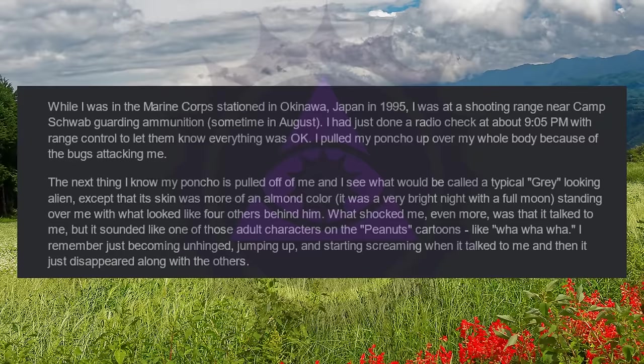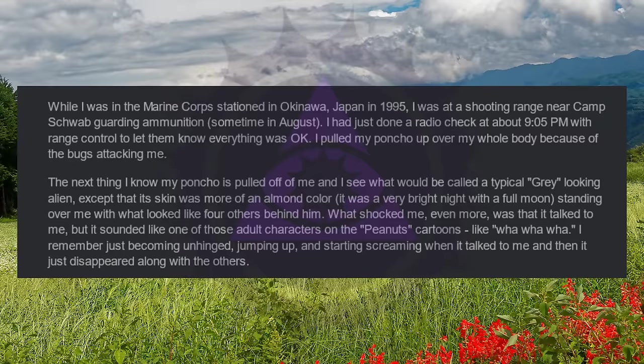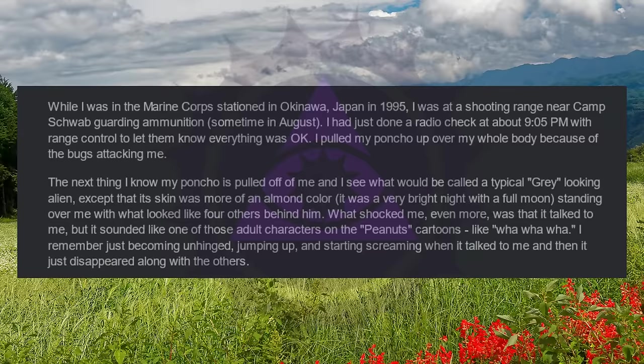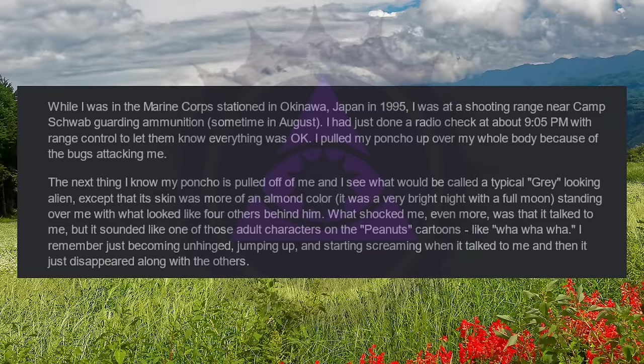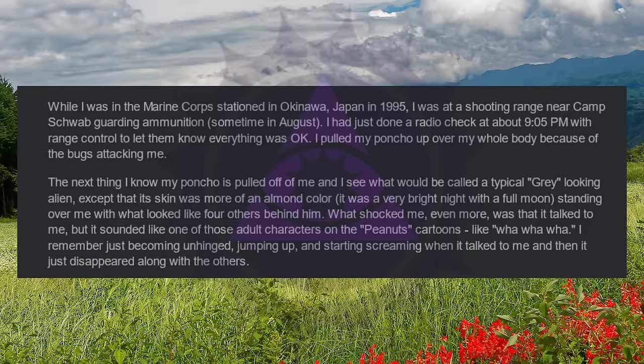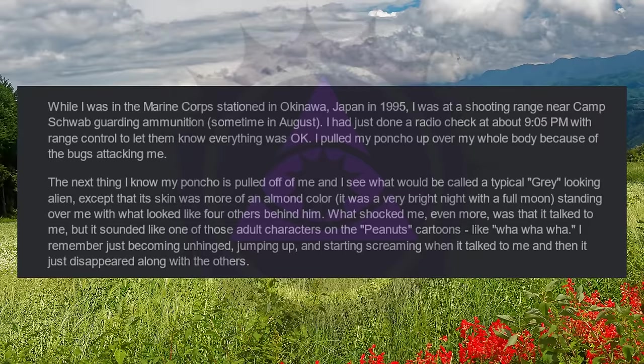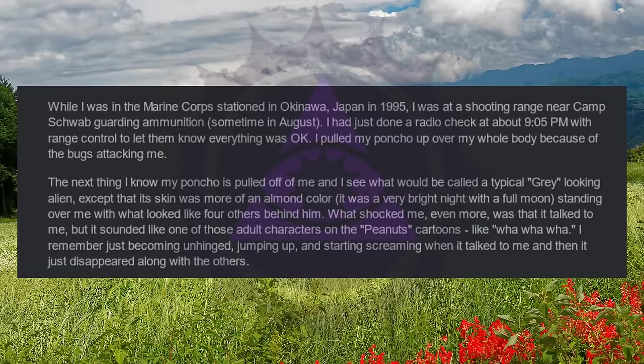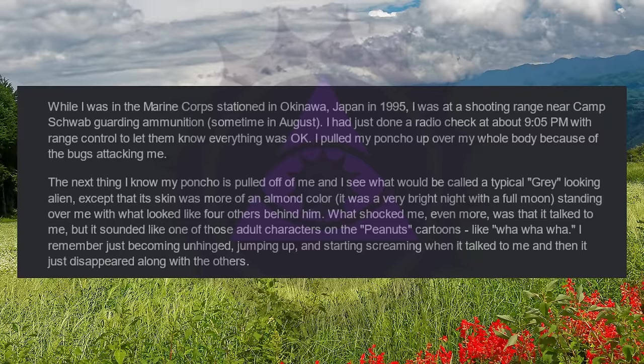While I was in the Marine Corps stationed in Okinawa, Japan in 1995, I was at a shooting range near Camp Schwab guarding ammunition, sometime in August. I had just done a radio check at about 9:05 p.m. with range control to let them know everything was okay. I pulled my poncho up over my whole body because of the bugs attacking me. The next thing I know, my poncho is pulled off of me and I see what would be called a typical gray-looking alien, except that its skin was more of an almond color. It was a very bright night with a full moon, standing over me with what looked like four others behind him.